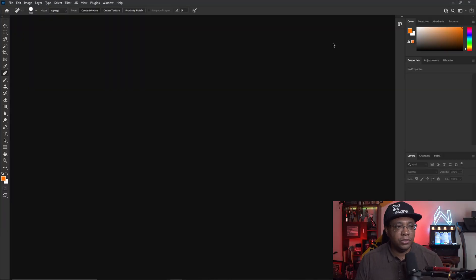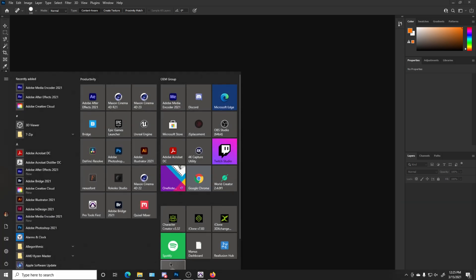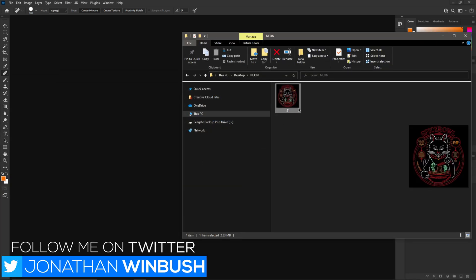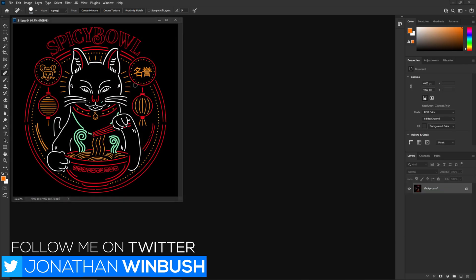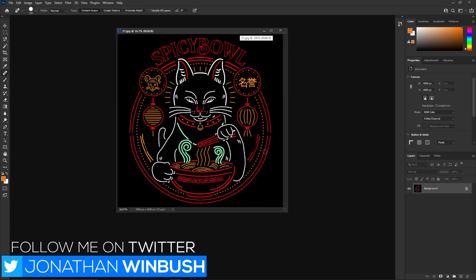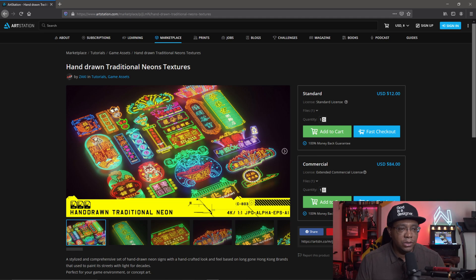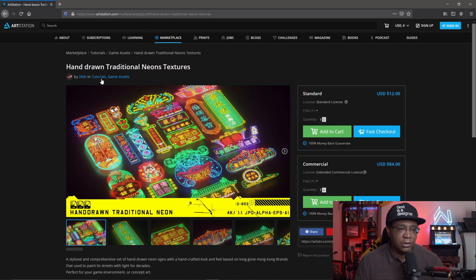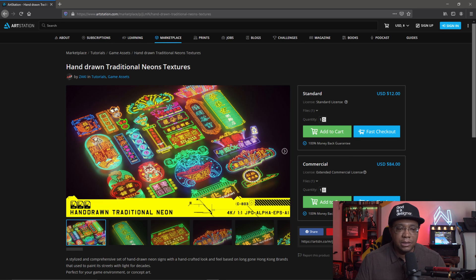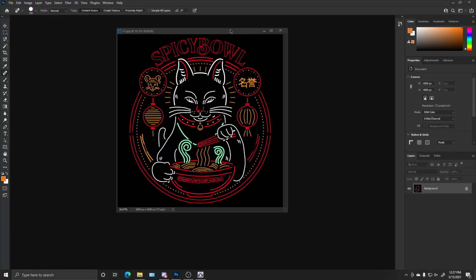I'm getting started in Photoshop here with the latest version. I'm going to go into my folder and bring this image in. The reason I'm using Photoshop is because we have no alpha channel, so I need to add that. This is a plain JPEG. I bought this image off ArtStation — I found these hand-drawn neon signs in 4K by an artist called Zaki. I don't have any affiliation with him, but if you want to follow along with the same signs, that's exactly where I got them.